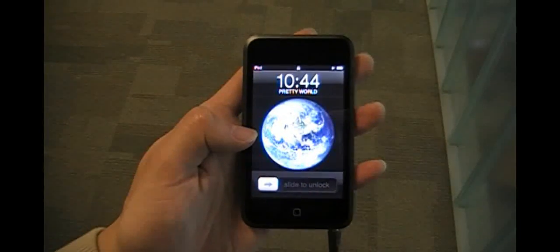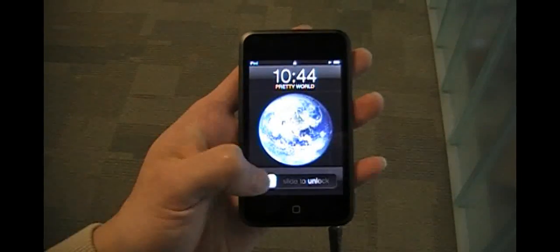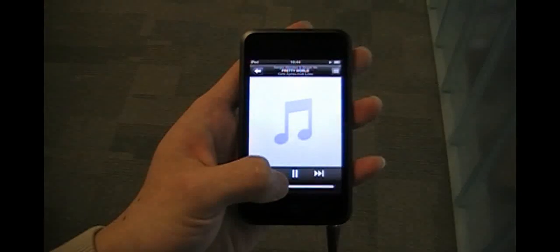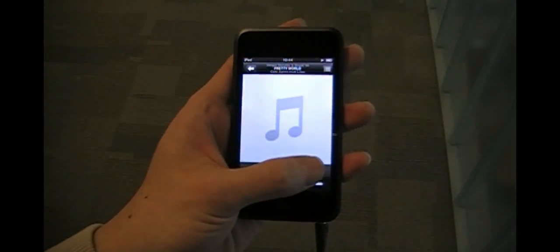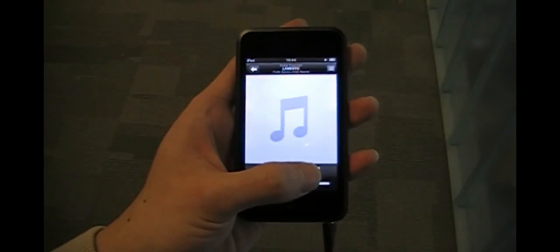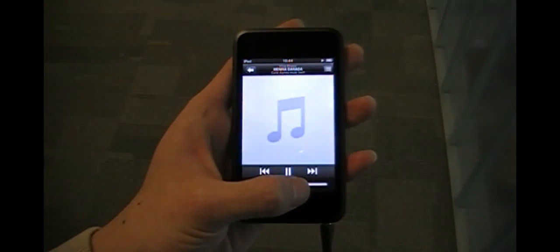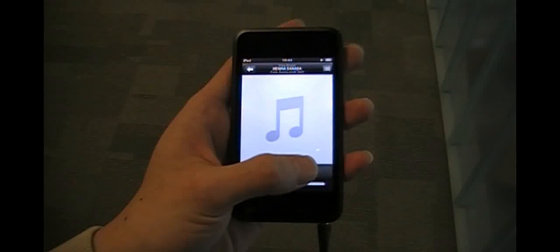One problem with mobile touchscreen devices is that they do not give users clear, tactile feedback about what they are touching. Thus, users have to look at the screen when they interact with the device.